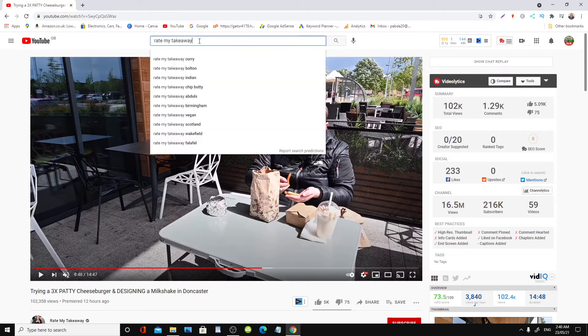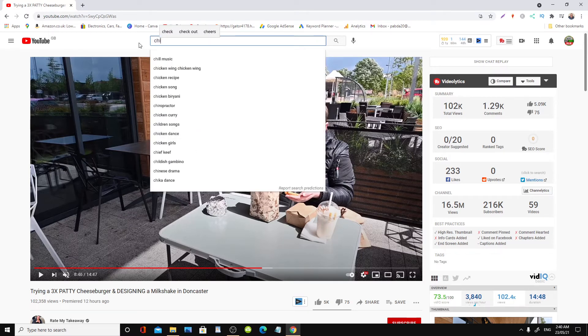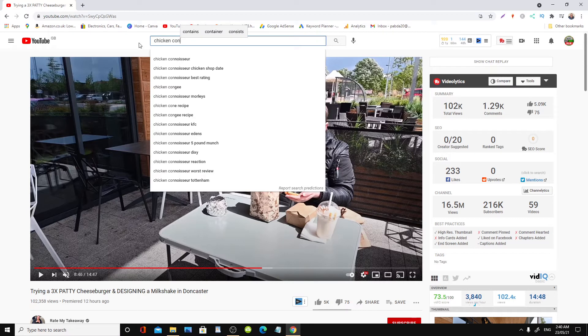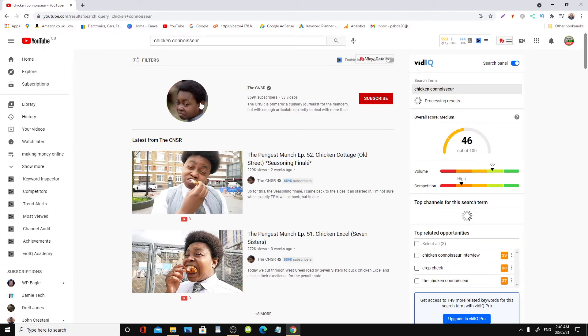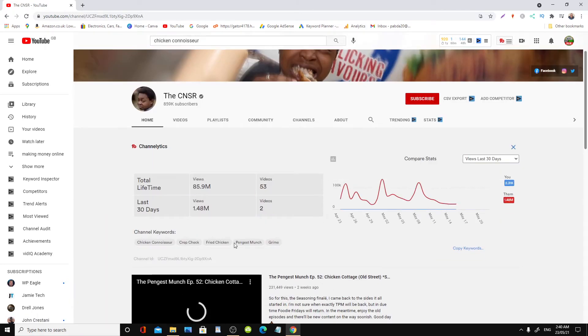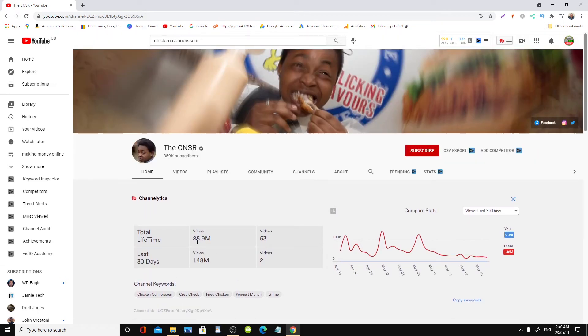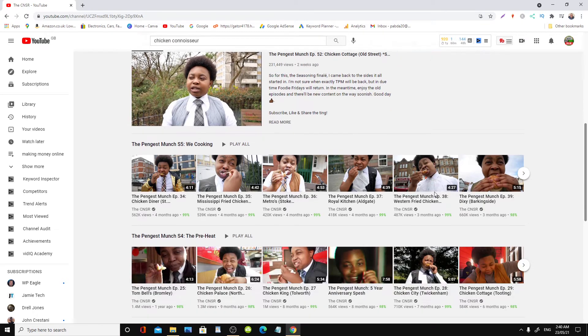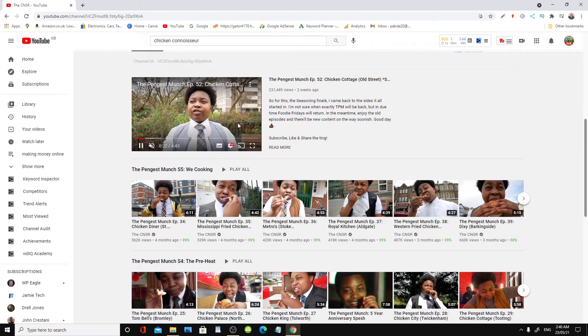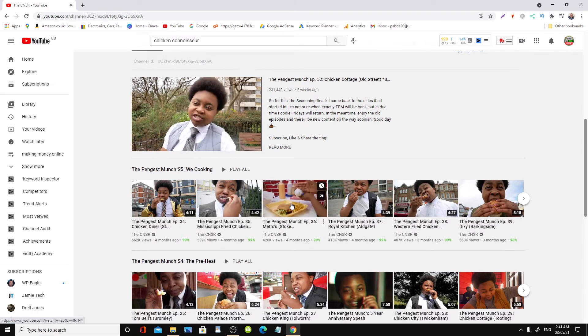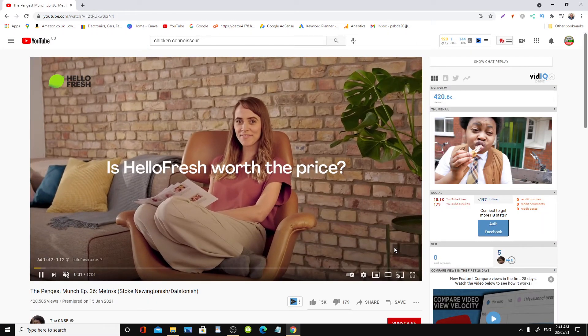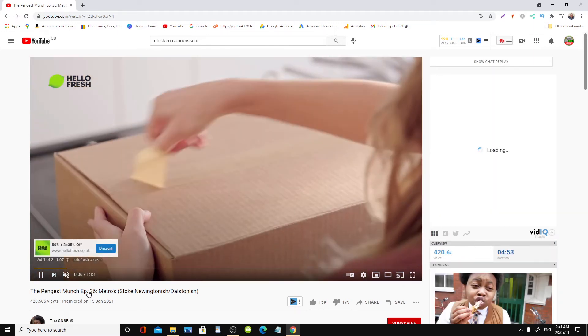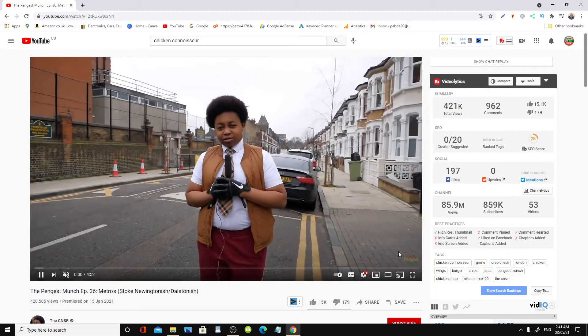Even if somebody is doing a similar thing, put your own spin on it. I can show you another channel, a similar channel with a young guy who started years ago. This one's called Chicken Connoisseur. This young man started about 2015. As you can see, his lifetime views are 85 million and he has in the last 30 days 1.48 million views. So it's ever so easy to start a channel.